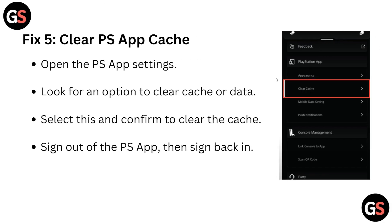Fix 5: clear your PS app cache. Open your PS app settings and look for the option to clear cache or data, select it, and confirm. This clears the cache. Then sign out of your PS app and sign back in again.